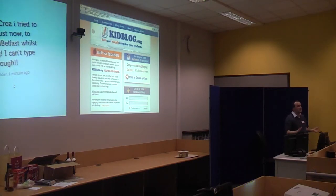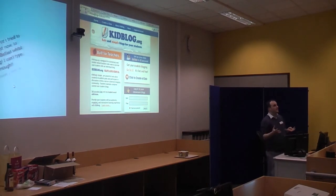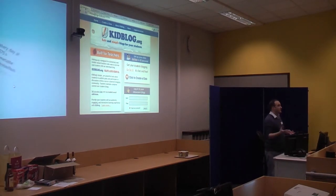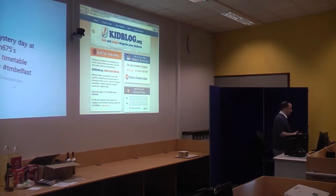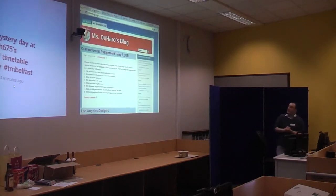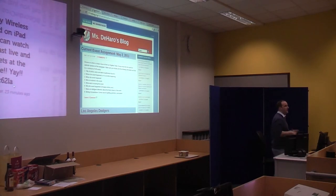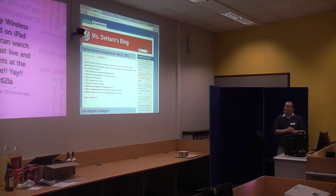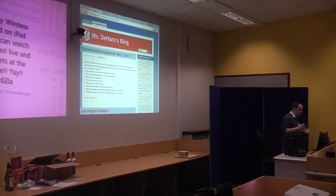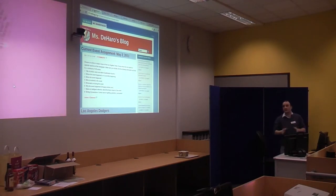I'm just going to talk about Kidblog and Weebly — creating websites in a very short space of time. A couple of examples of Kidblog: Kidblog is basically a paired-back WordPress installation, it's designed with educational minds, and it's designed for teachers having control over who comes in, who goes on.